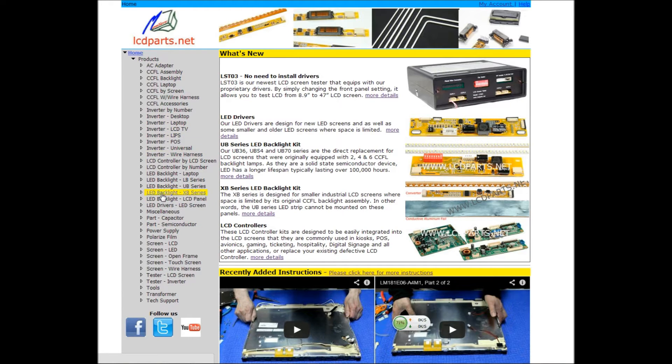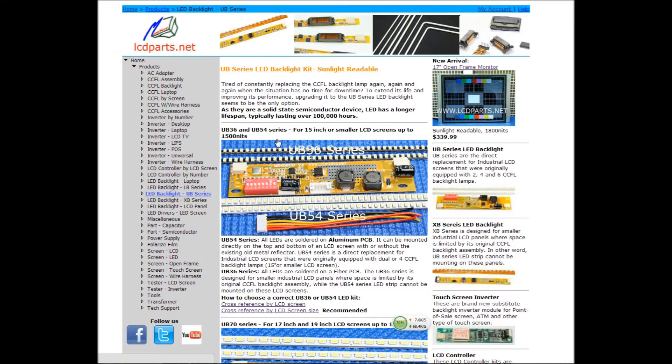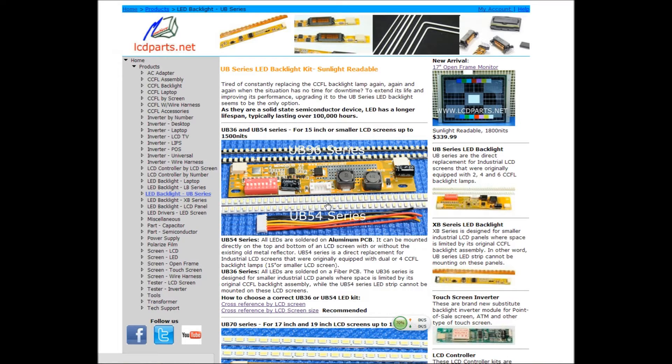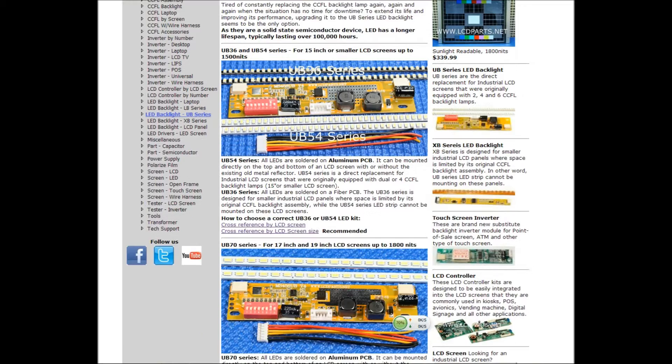Go to LED backlight and UB Series. You can see UB536, UB554 series. This is for 15 inch or smaller industrial displays.